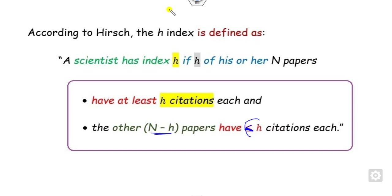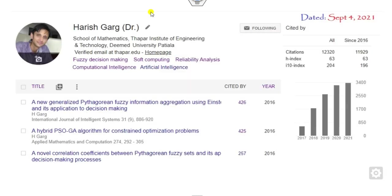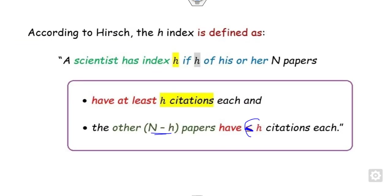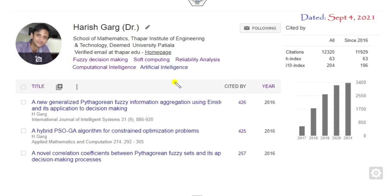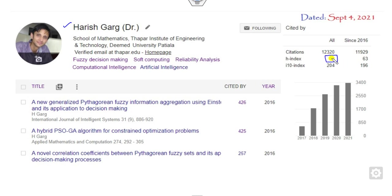What is the meaning of that? If I explain with the help of an example, the meaning of this 'at least' and 'remaining.' For example, this is my Google Scholar profile. You can see the H-index of mine is 63. What is the meaning of this 63?